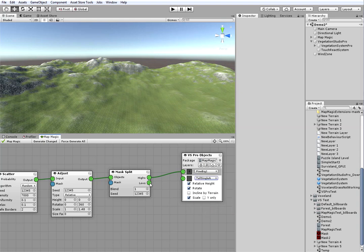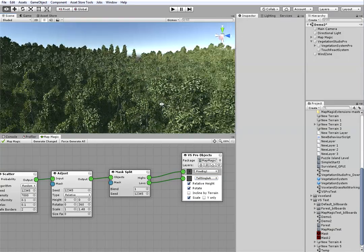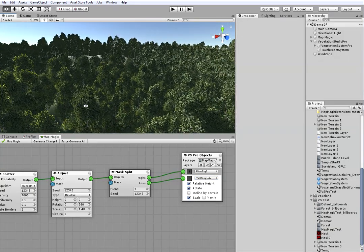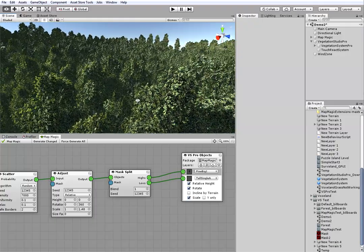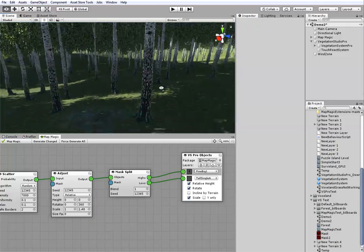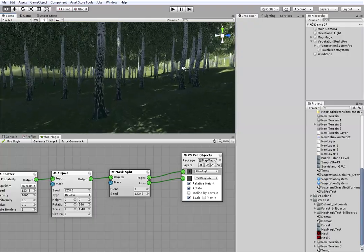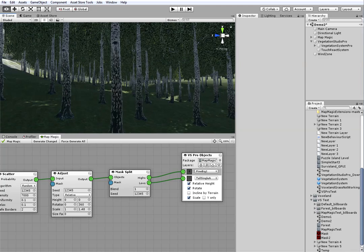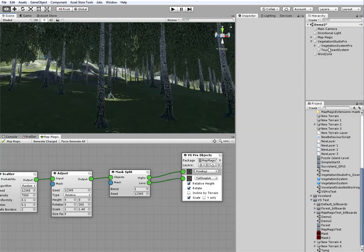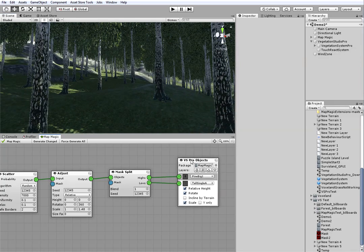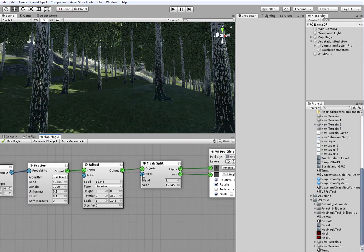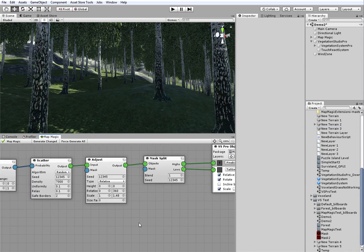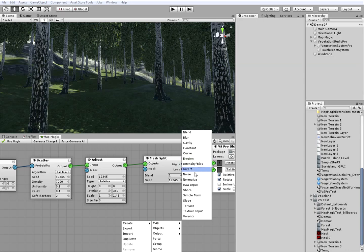Then, as you can see, I've added the new tree layer and connected to the mask split node. It plants the birches everywhere just because we haven't provided the mask yet. It stores all of the objects to the low output. So, we'll create the noise mask to sort the objects.